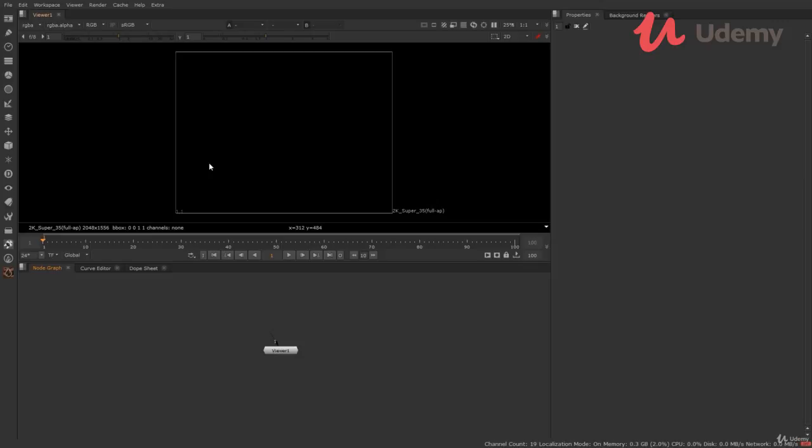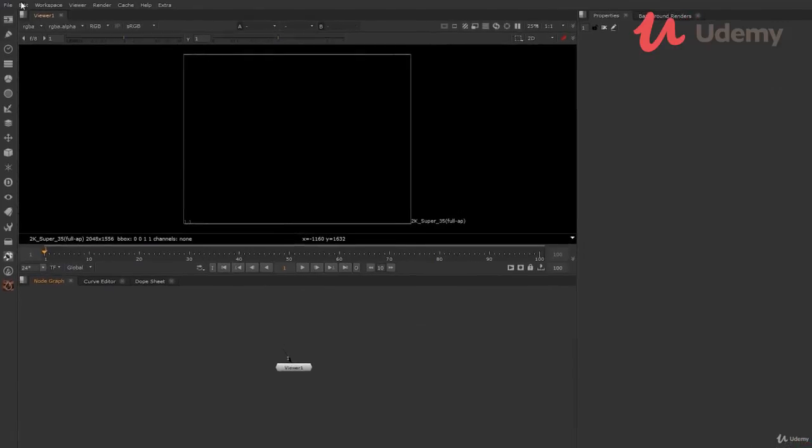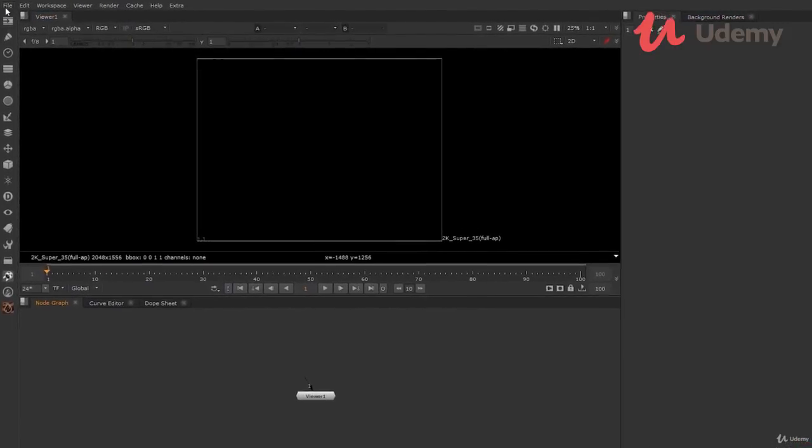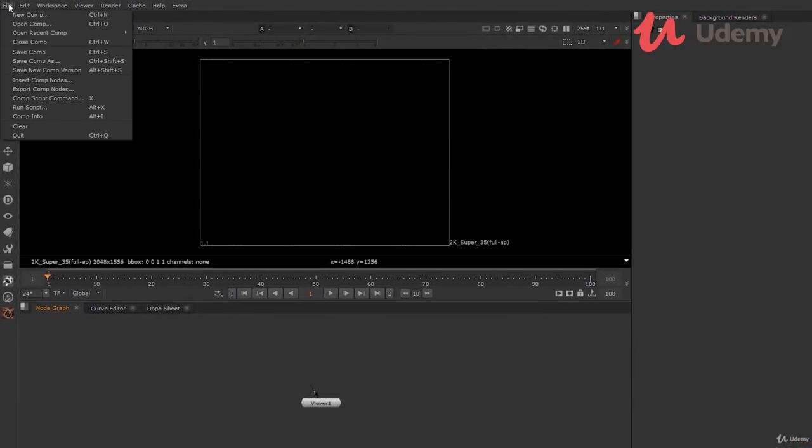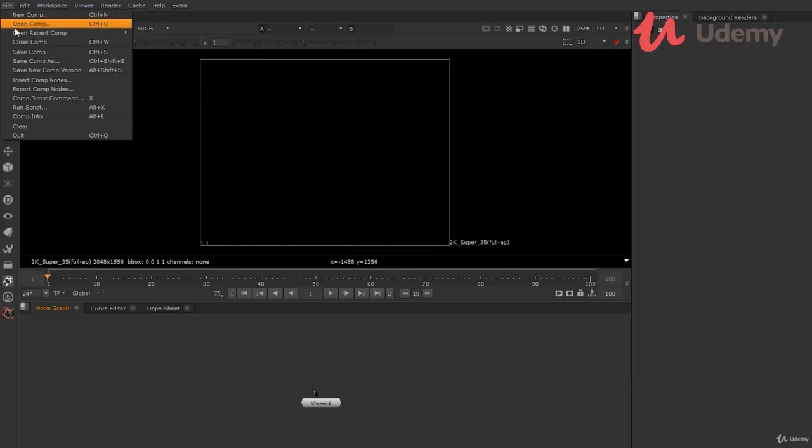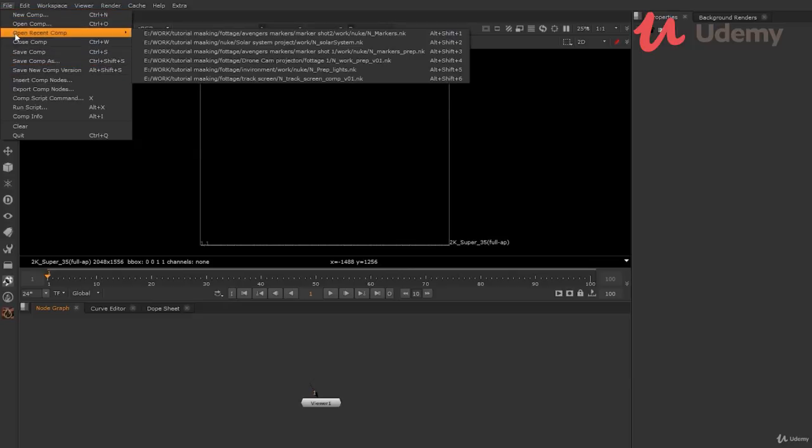Here in Nuke, we got different sections. So let's cover up. First, we have all the general menu. In top, file where you can create new file, save file, open the recent files and some common functions.